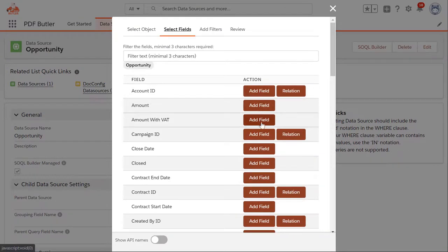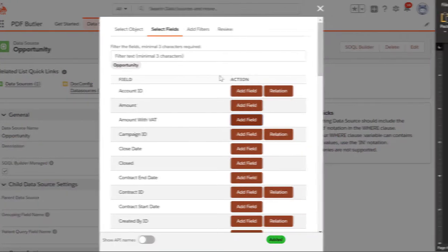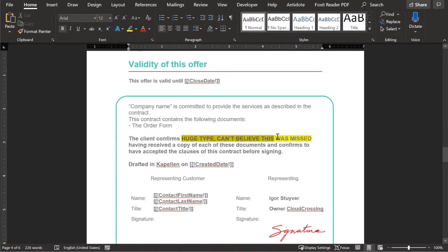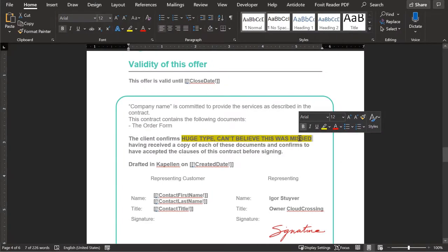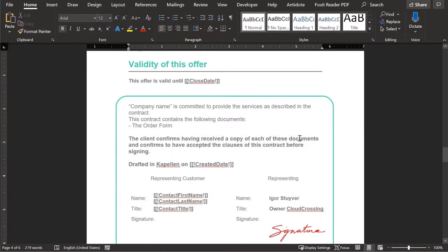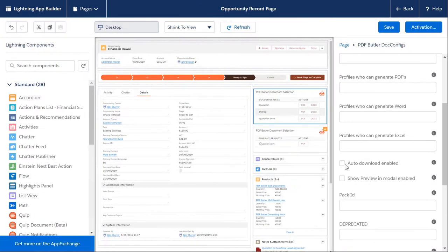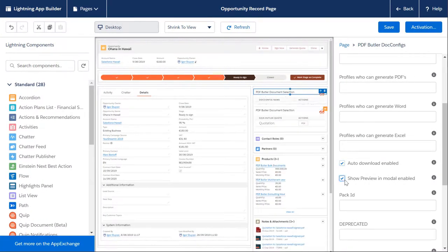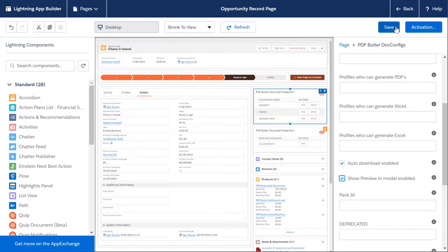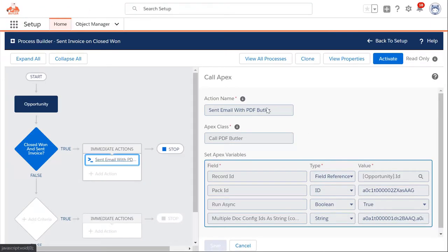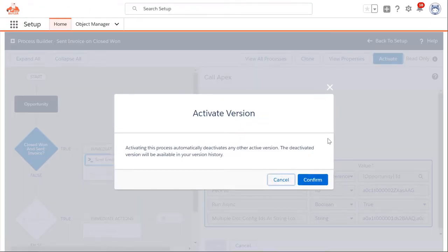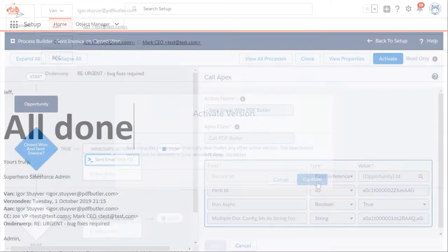You quickly add a required field update, fix the typo in the MS Word template, enable preview and download, automate the document generation —